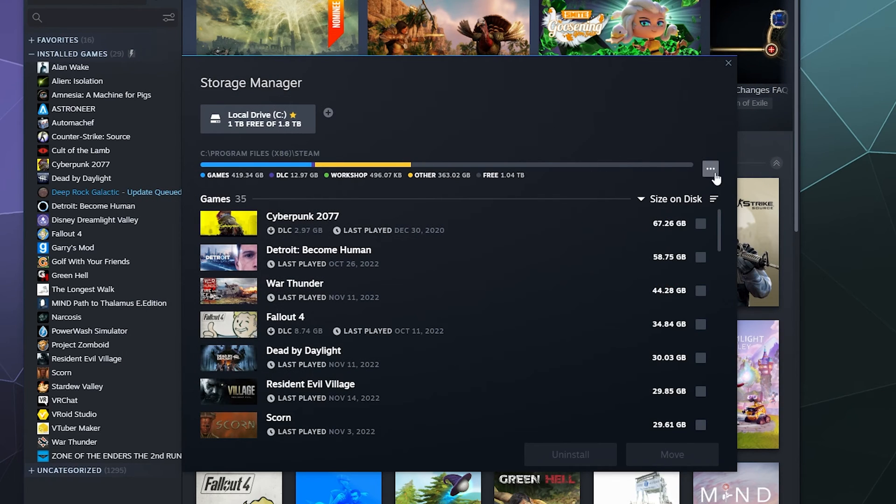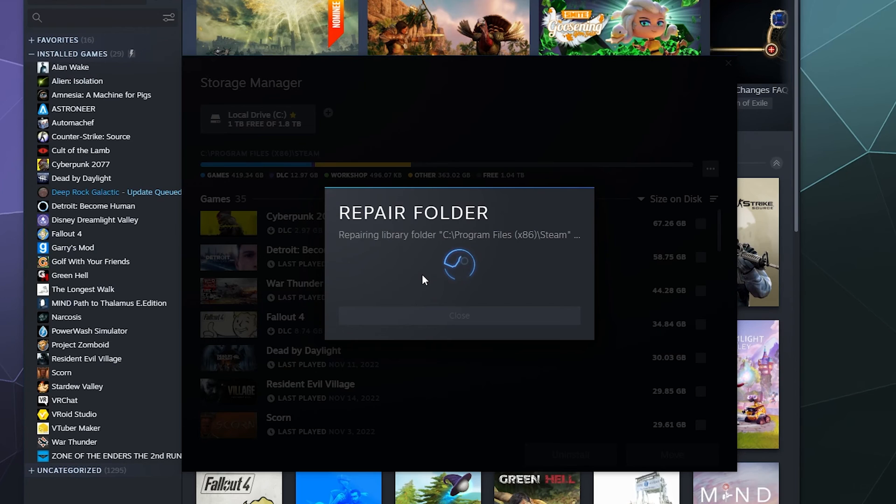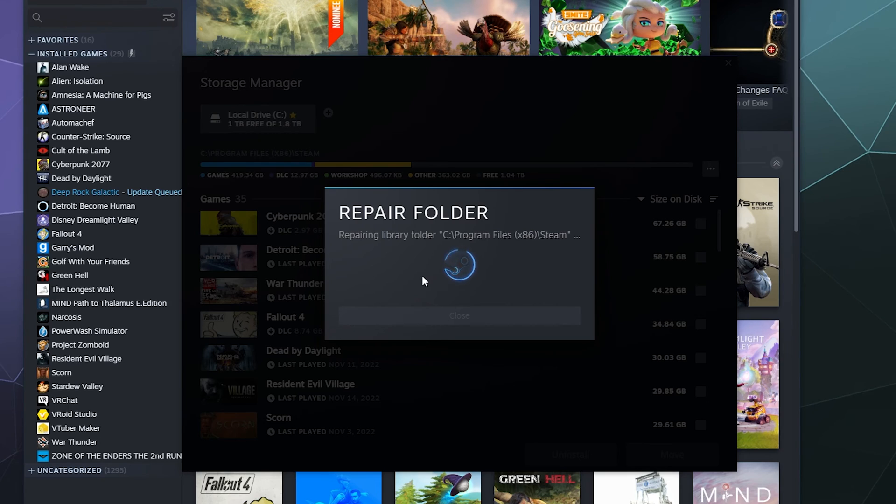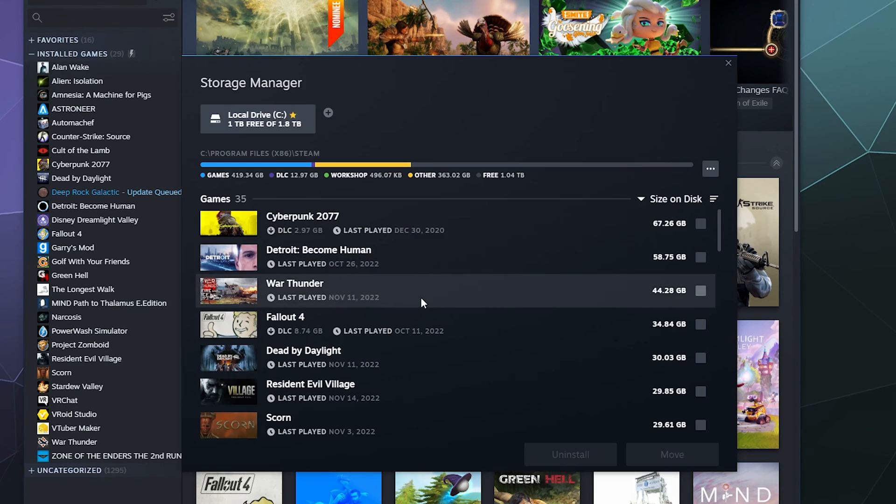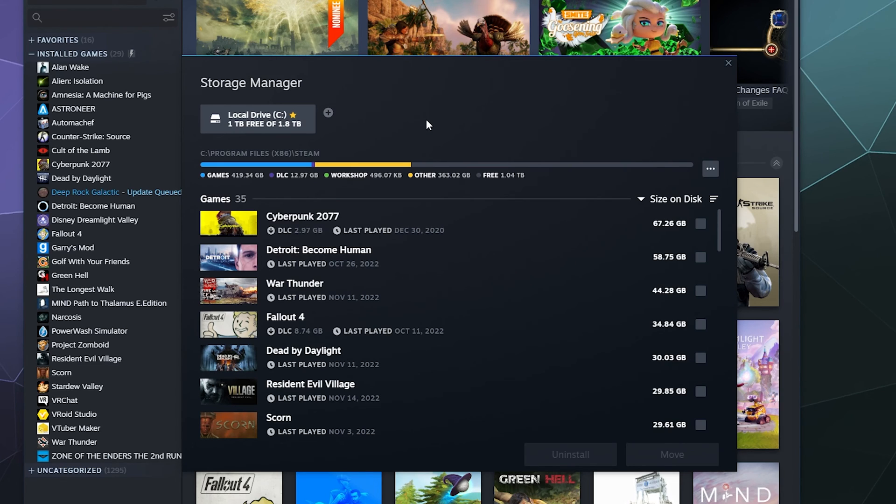And then I can also repair this folder to see if there's anything going on wrong with that installation. I can do a repair to make sure that if something funky is happening, Steam can check this file to make sure everything is working correctly. Although nothing appears to be wrong with it, so I should be good to go.